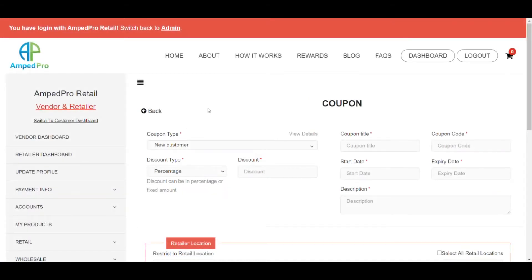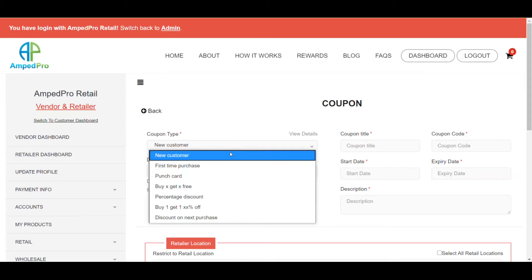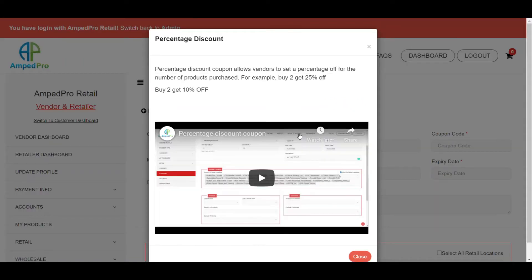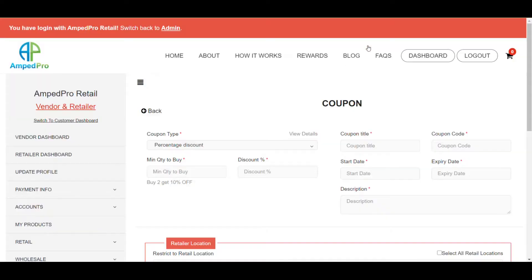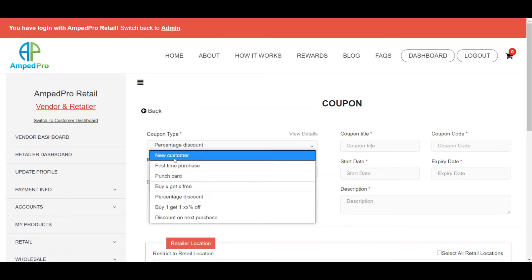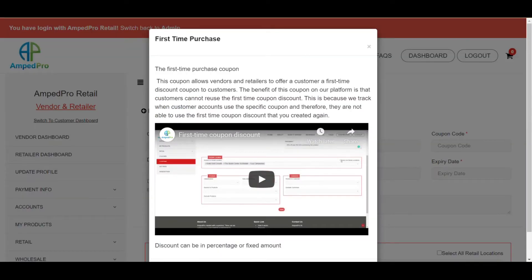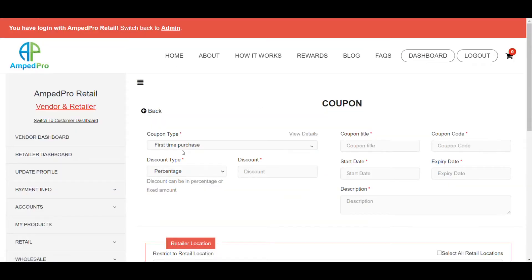What I'm going to show you right now is how to make a coupon for a specific customer at a specific time. We'll come here and select a percentage discount. As a reminder, all coupon details will be available there — you can click on that and it'll show a description as well as a how-to video. So if you want to know how to do first time purchase, just click view details.